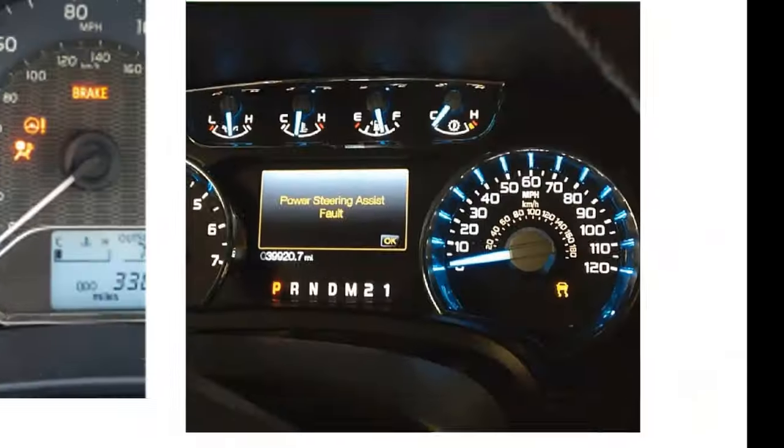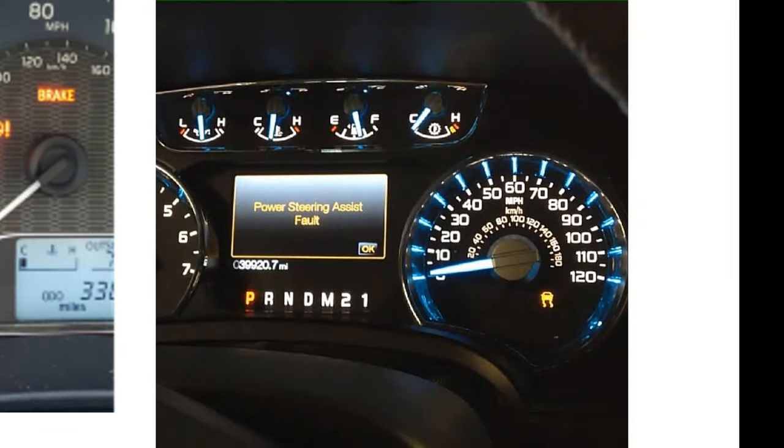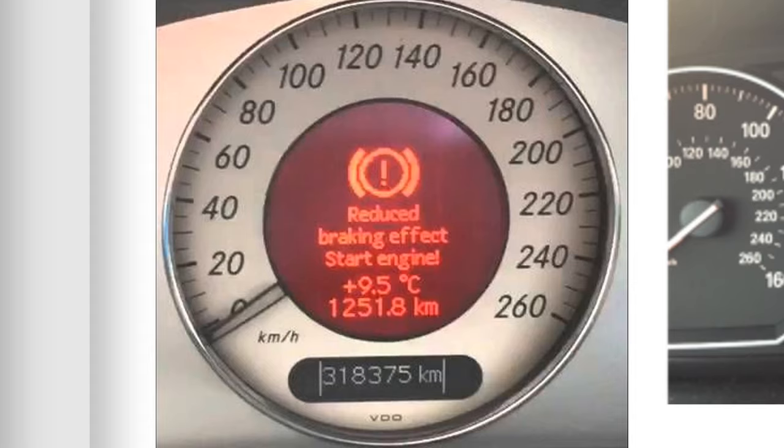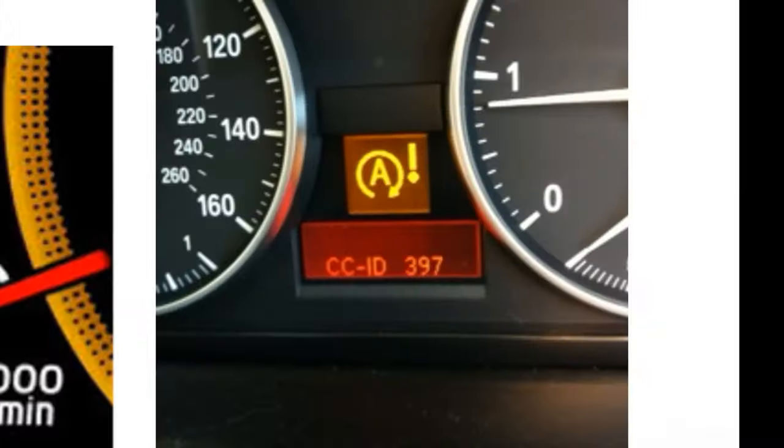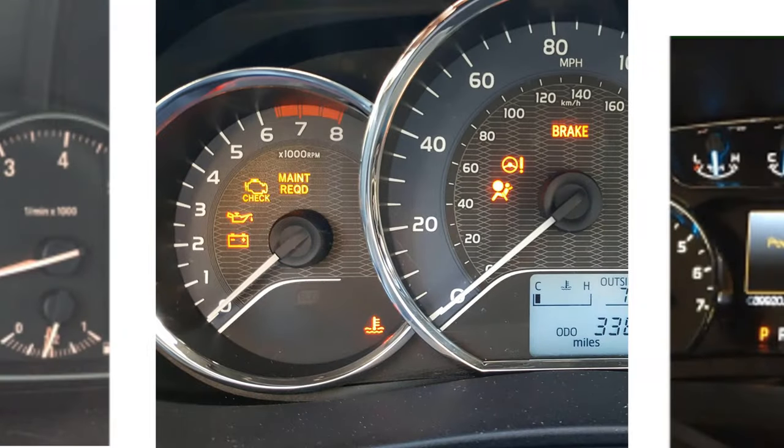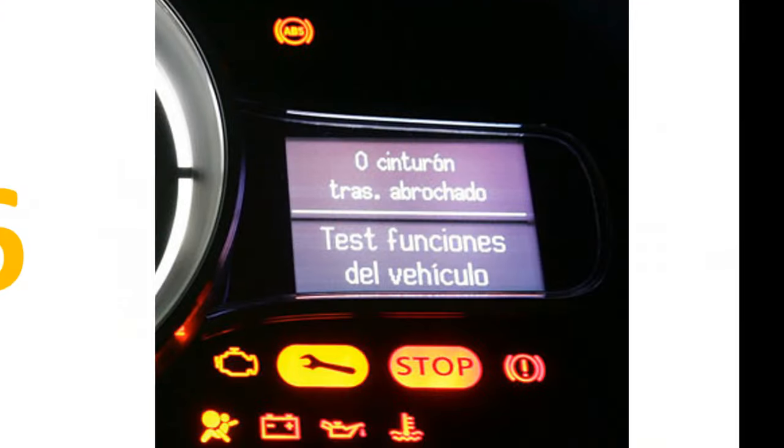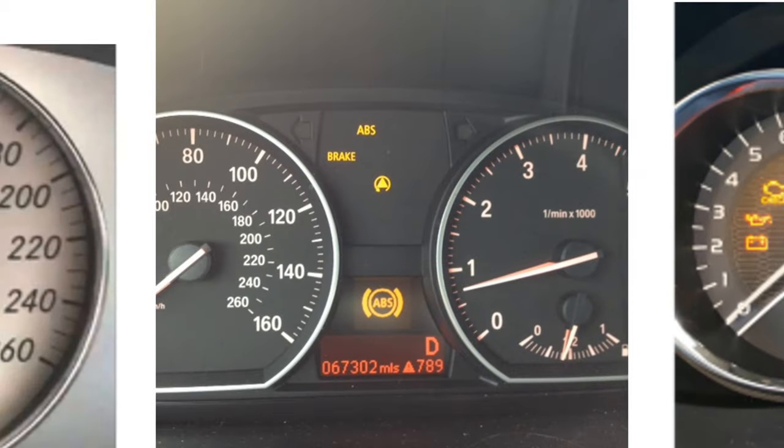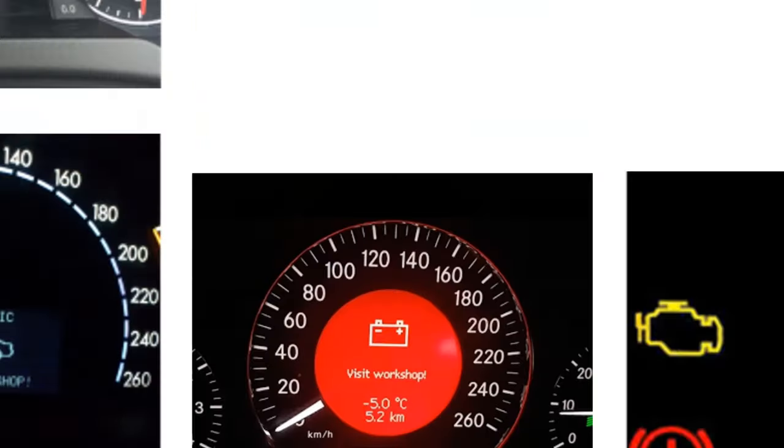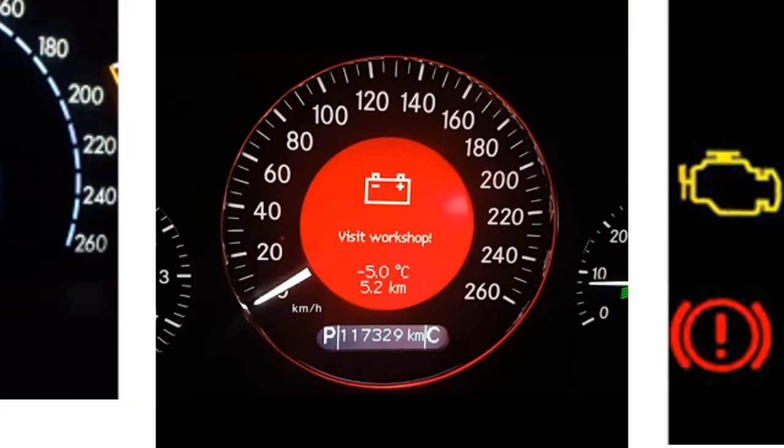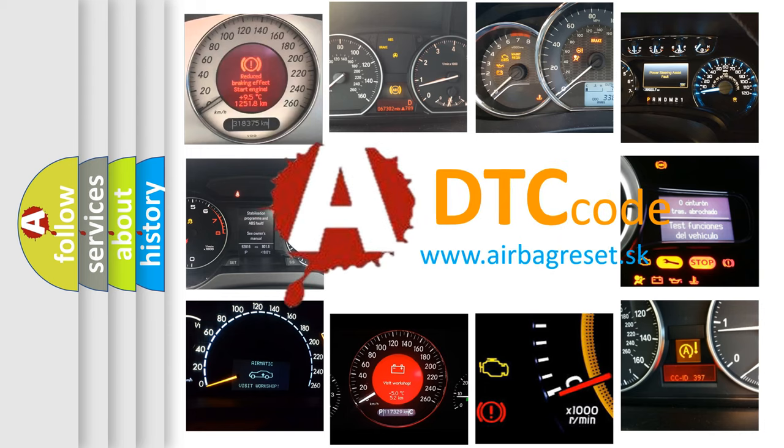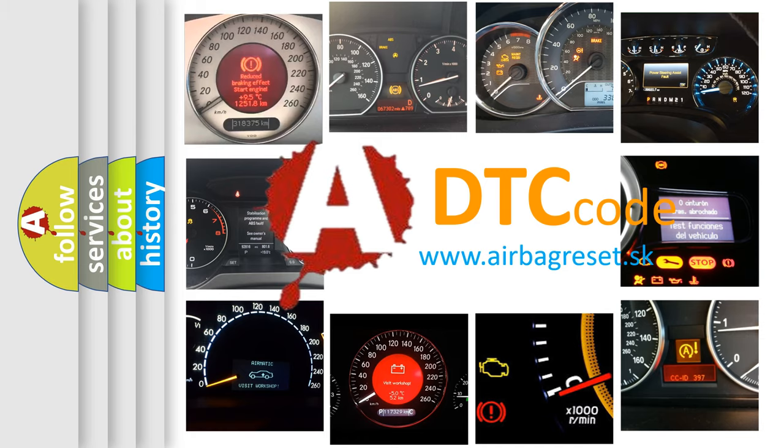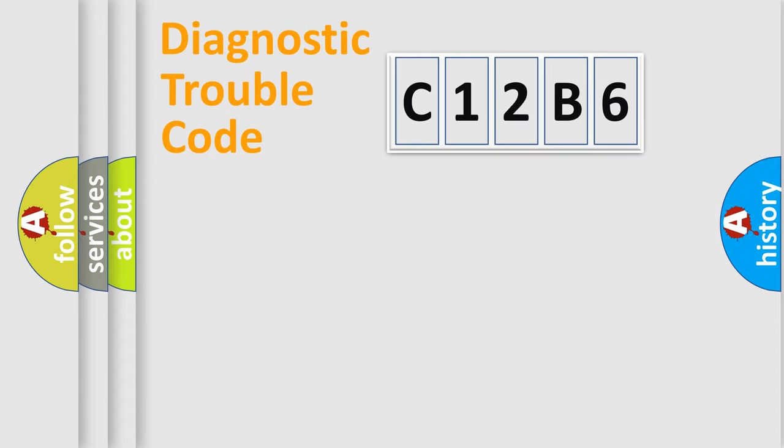Welcome to this video. Are you interested in why your vehicle diagnosis displays C12B6? How is the error code interpreted by the vehicle? What does C12B6 mean, and how to correct this fault? Today we will find answers to these questions together.